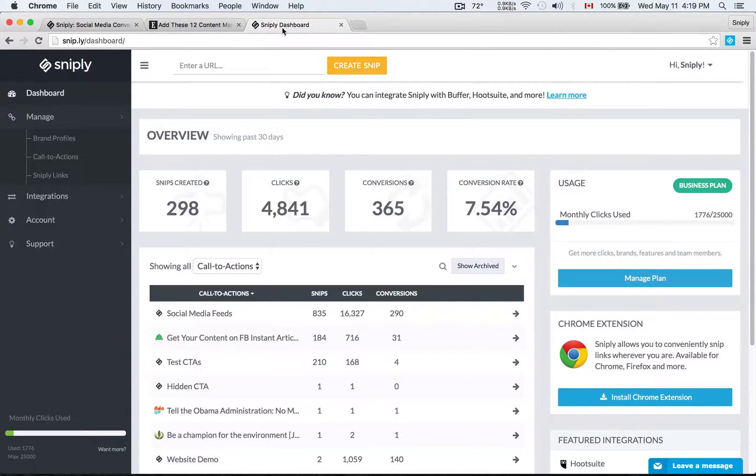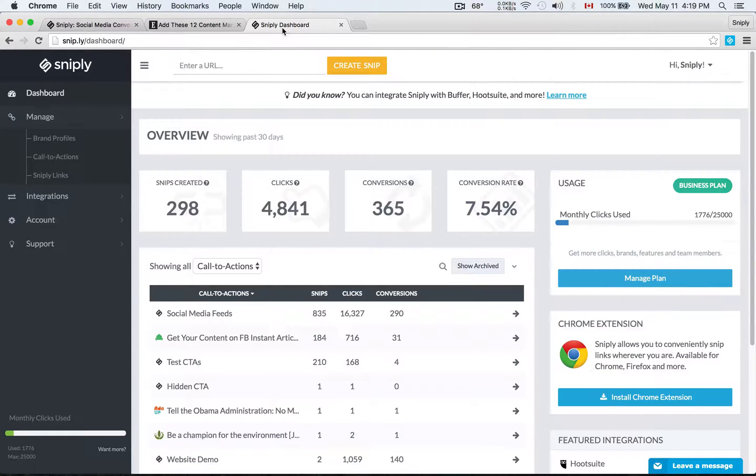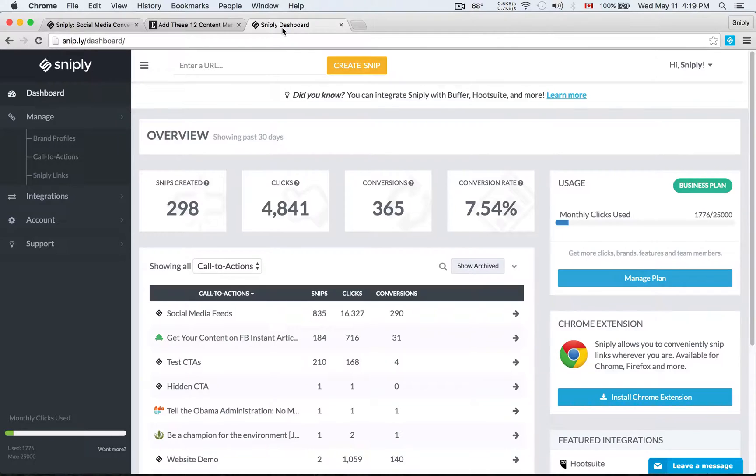That'll give you access to the Sniply dashboard. The Sniply dashboard is where you'll get all your analytics, but also where you're going to be able to set up your brand profiles, call to actions, and create Sniply links. The first thing we want to do, first and foremost, is to set up the brand profile.